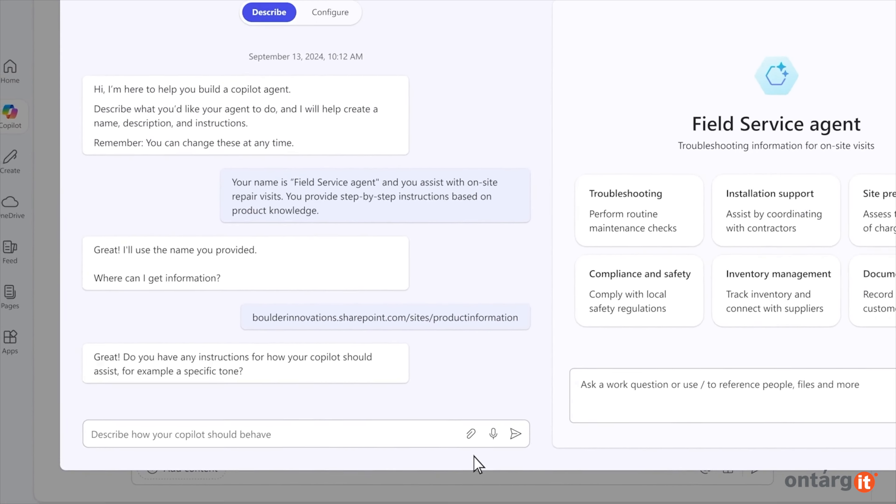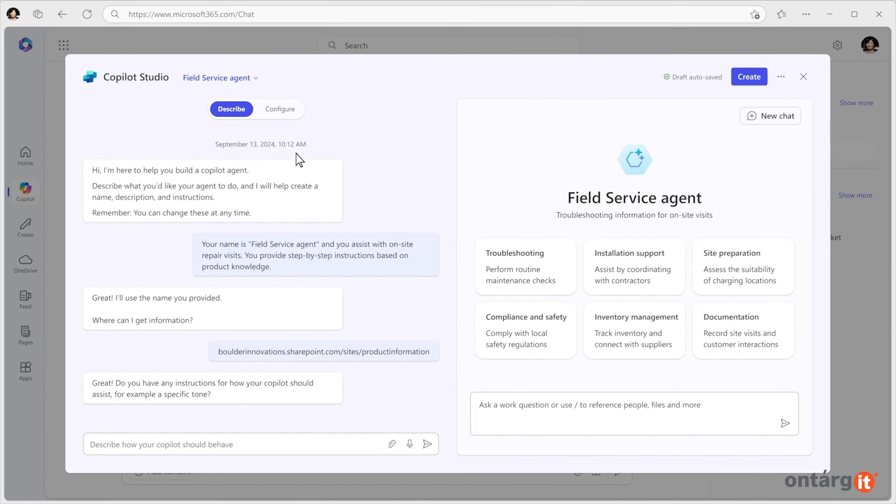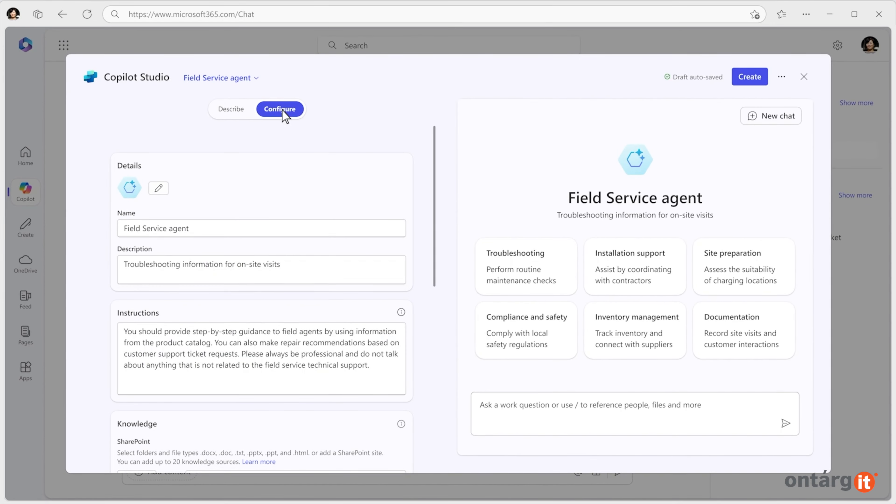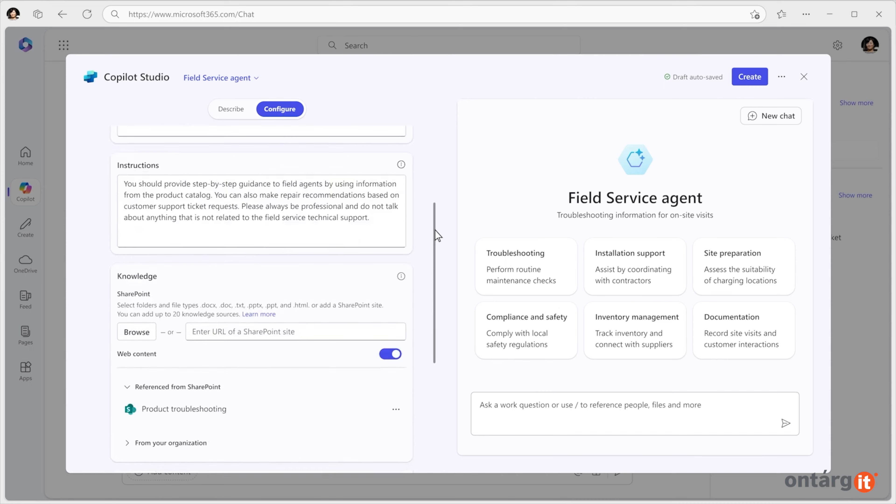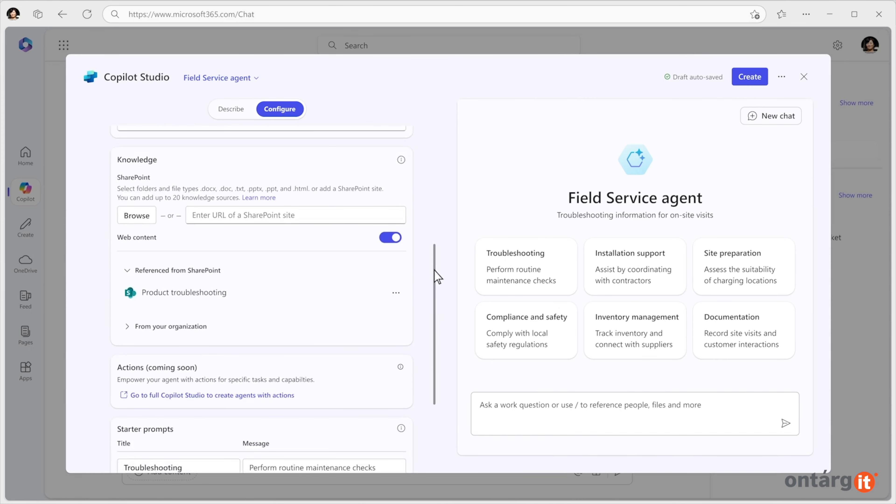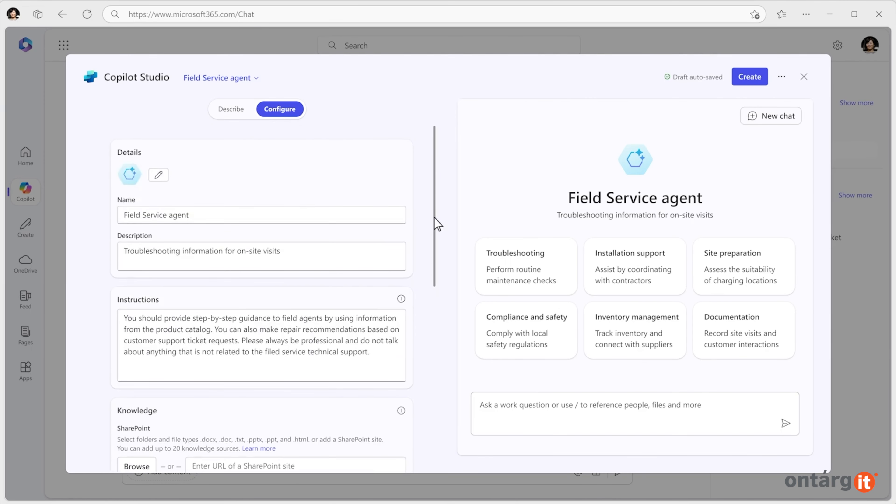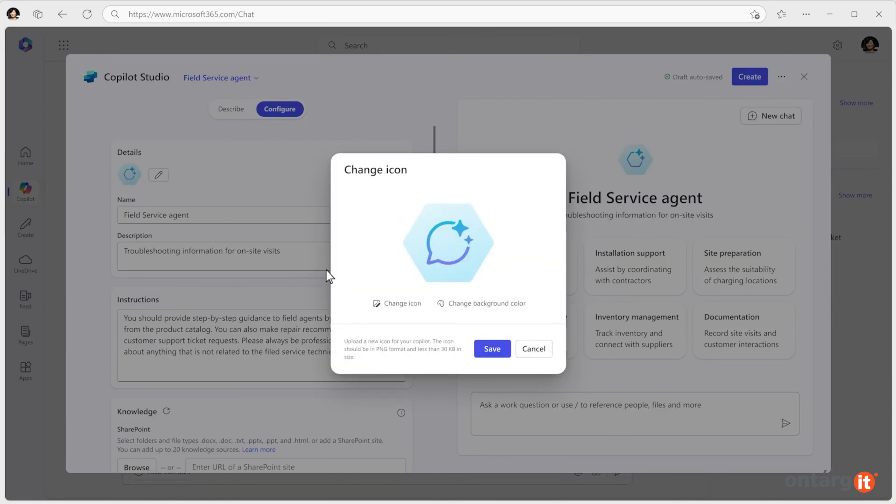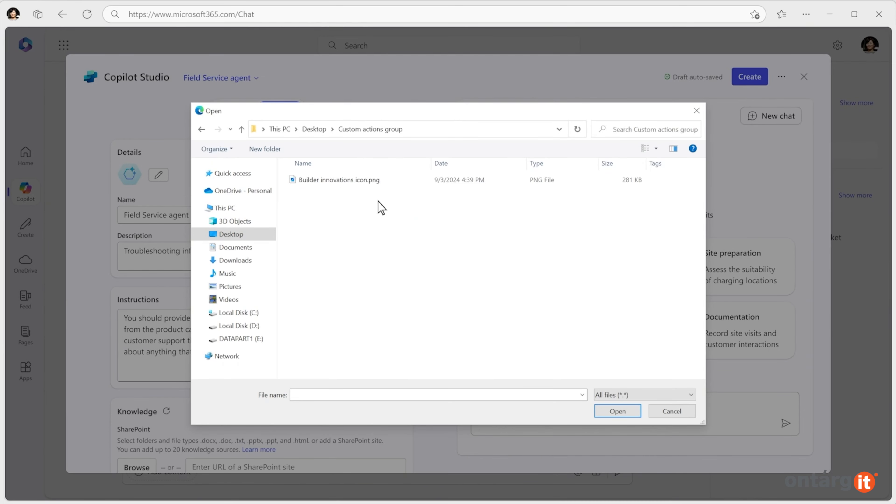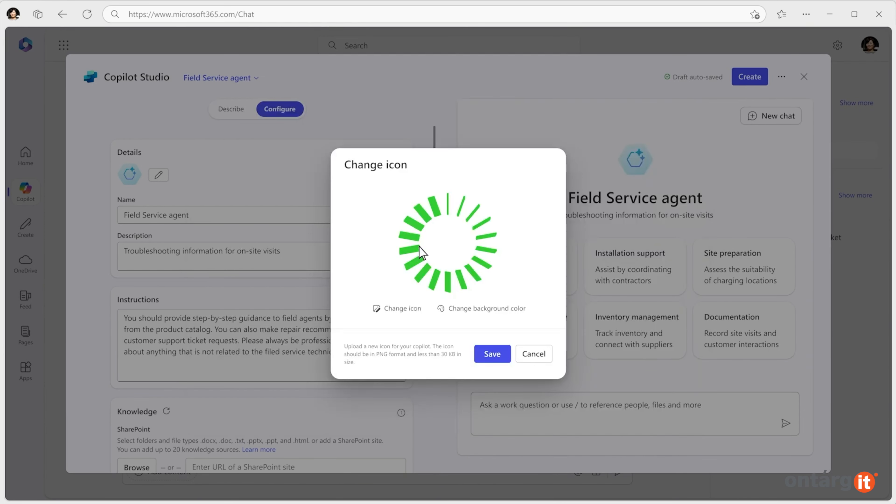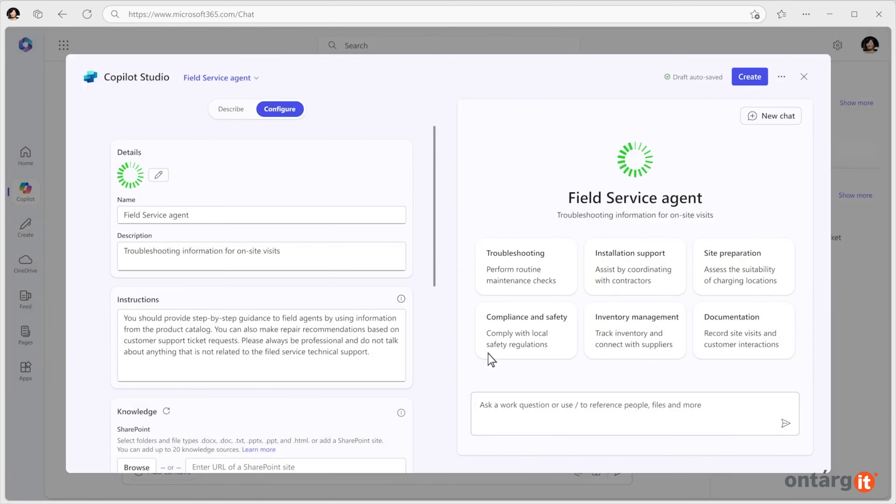The agent is created in seconds and is ready for use. You can further customize it by editing its configuration, expanding its knowledge base with resources like SharePoint sites or other approved data sources, and updating its name or image to match your company's branding.